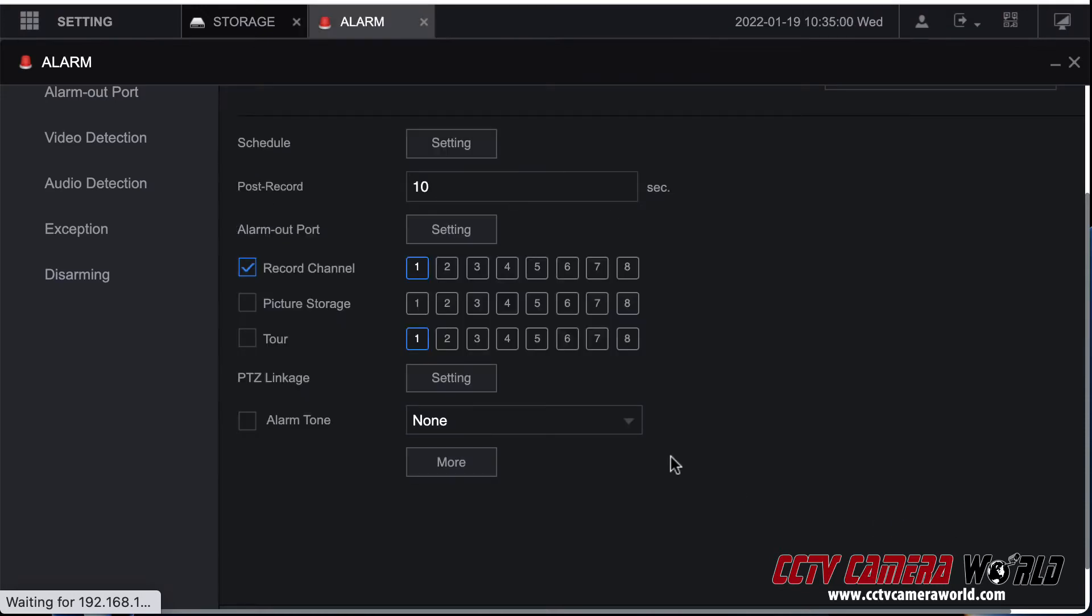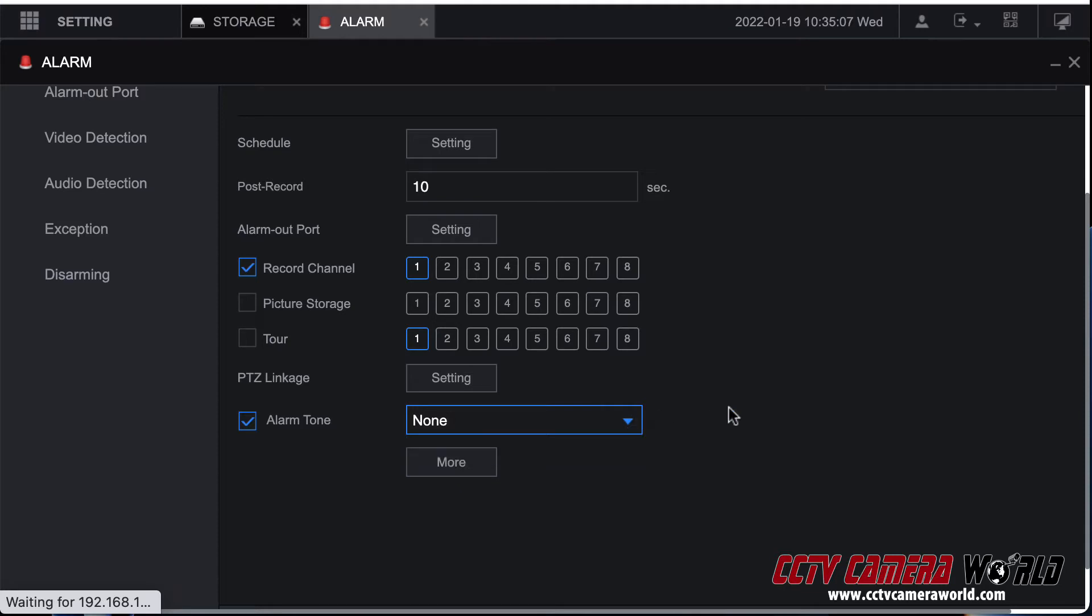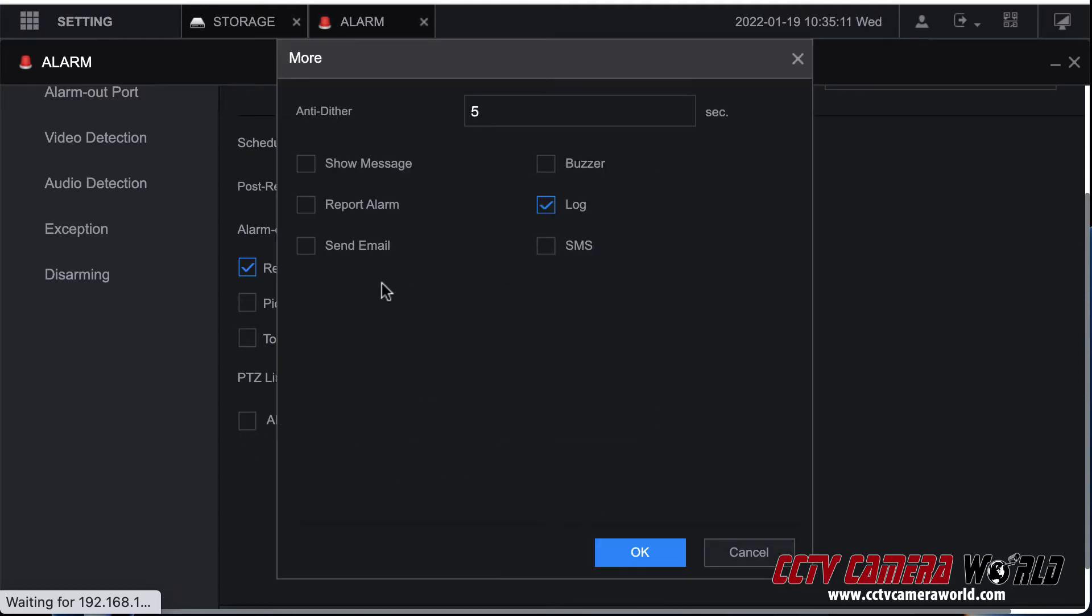PTZ linkage you could do. If you want to enable a preset on a PTZ it has that ability as well. If you had a speaker connected you can actually send out an alarm tone from the built-in speaker inside the NVR to buzz you and let you know that hey something's happening.